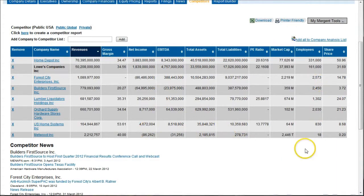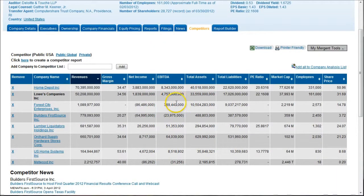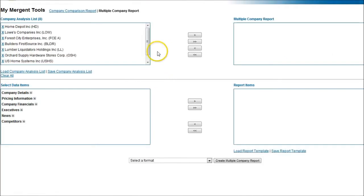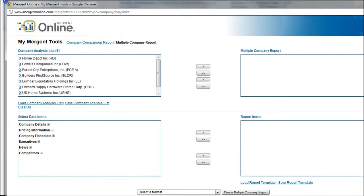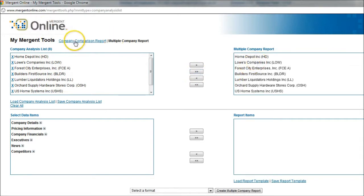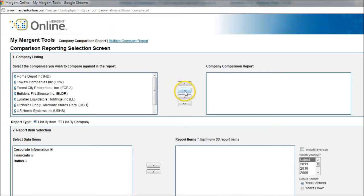This gives you limited information, but you can actually create a custom comparison report if you'd like. In order to do that, you have to add all these companies to a company analysis list — click there to do that. Our company list has eight items. Click the company analysis list, and it takes us to a new page. I'm going to click on the company comparison report first, then add all these companies over to our company comparison report.